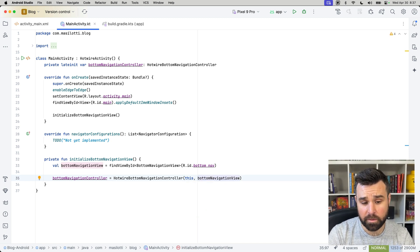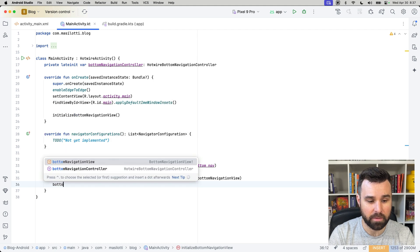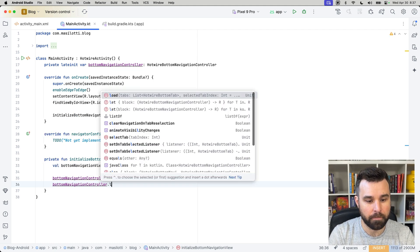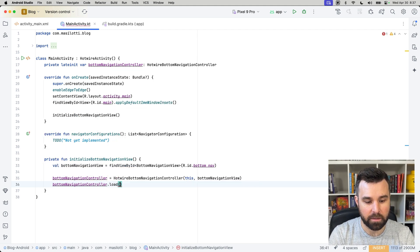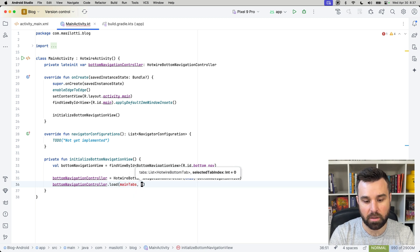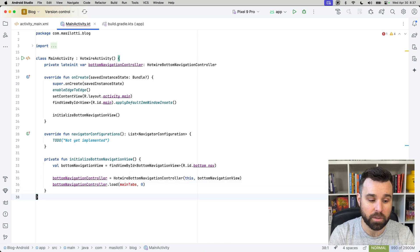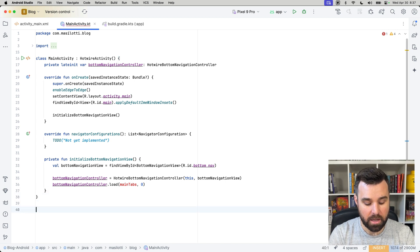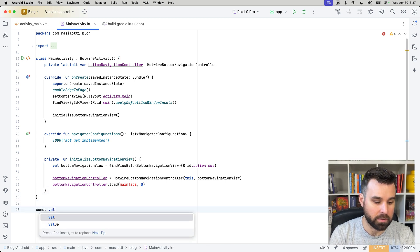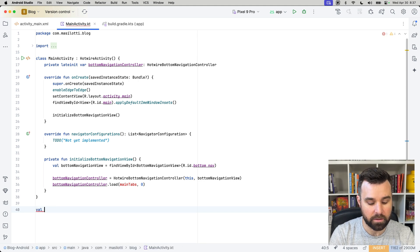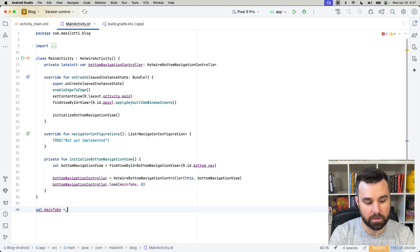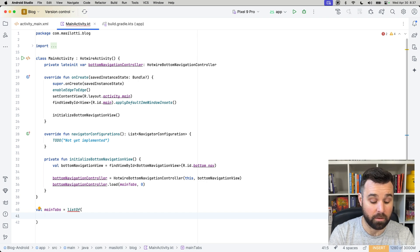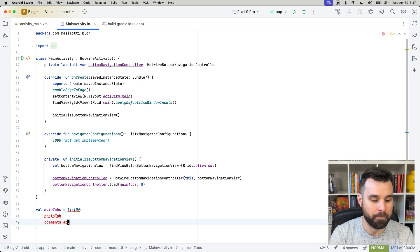So, we now have initialized our bottom navigation view. We only need to do one more thing to get that working, and that is to tell the bottom navigation controller to load our tabs. We're going to load here, main tabs, and just start on index 0, load the first tab. So, to get those main tabs, we're going to want to create a constant out here, a val here called main tabs, and it's going to return a list of tabs. So, we're going to have our posts tab and our comments tab. Those don't exist yet, so let's create those.